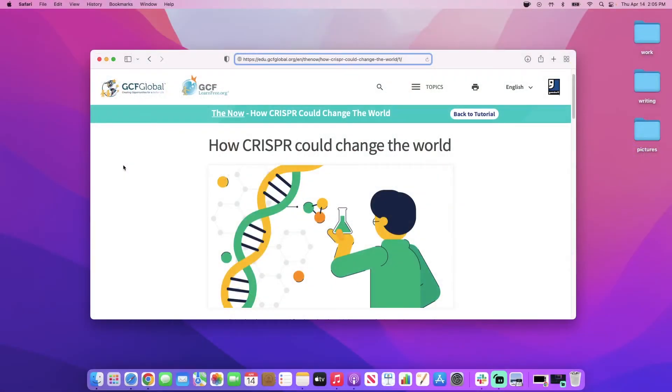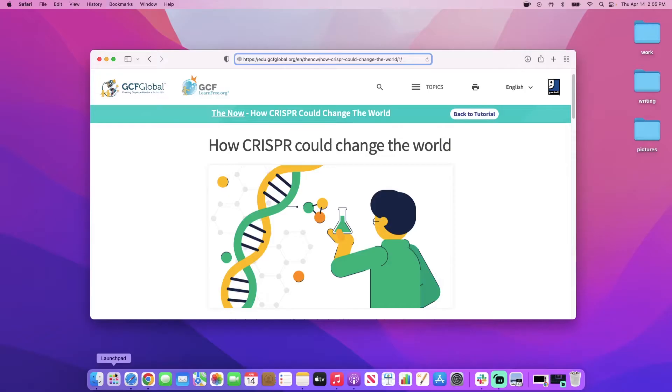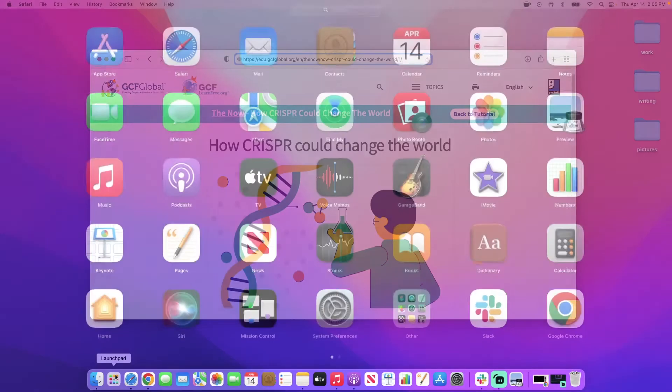Say you want to screen grab this webpage on your Mac. In the dock at the bottom of the screen, click the Launchpad. This will bring you to your applications. The one you want is called Screenshot. If you don't see it right away, click Other and you might find it there.